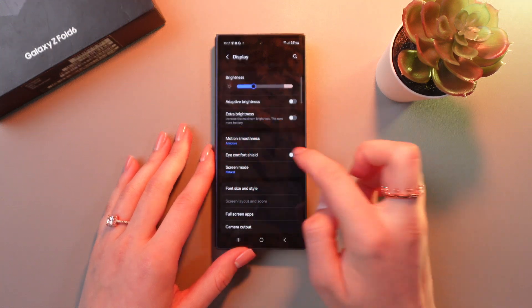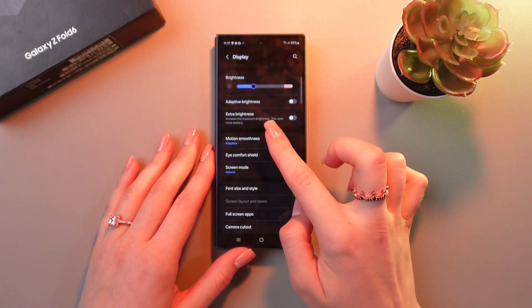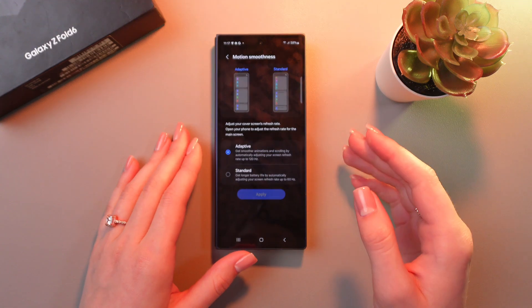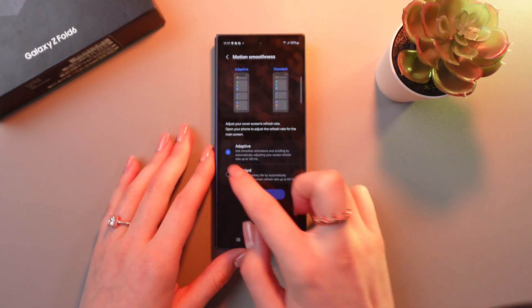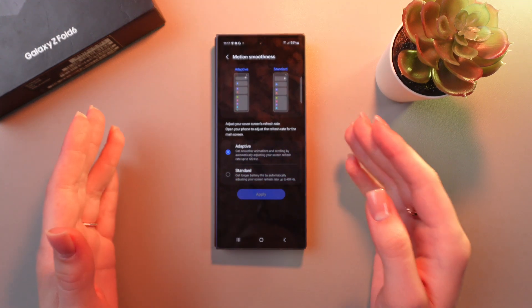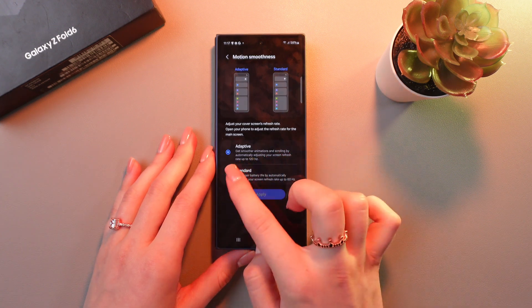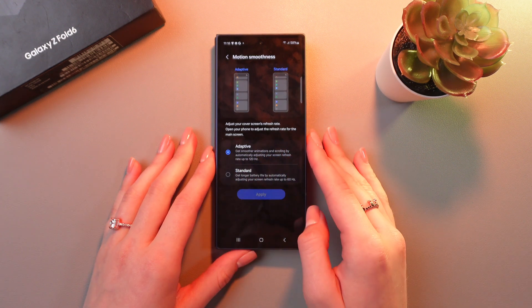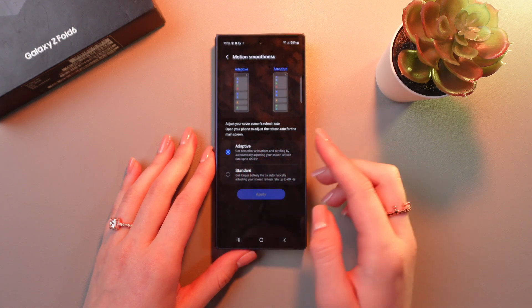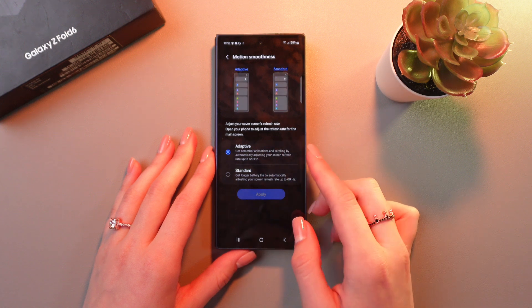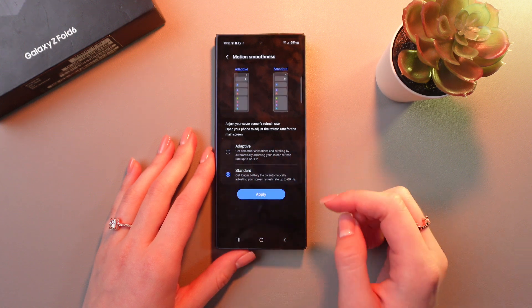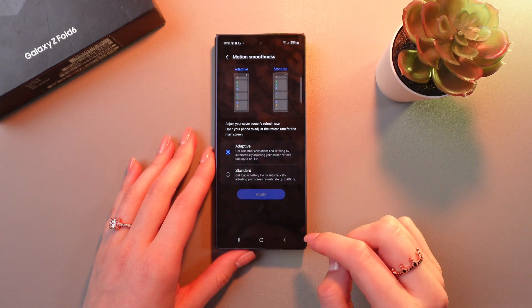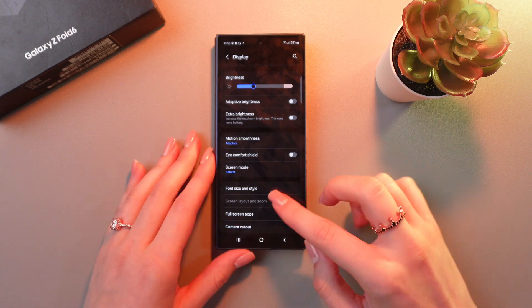Now, the next section is motion smoothness. Tap it and switch to the adaptive option to get smoother animations and scrolling by automatically adjusting your screen refresh rate to 120 hertz. If you had standard before, just tap on adaptive and that's it.